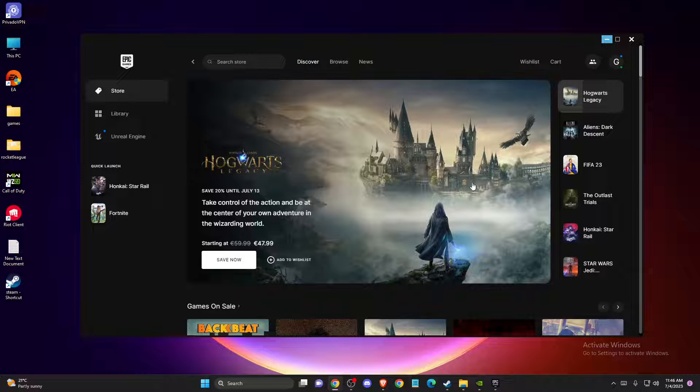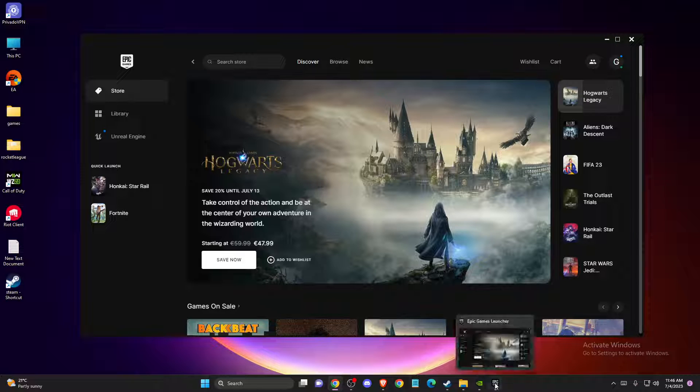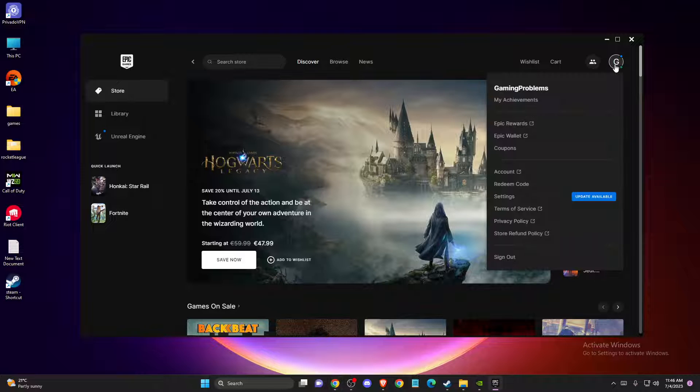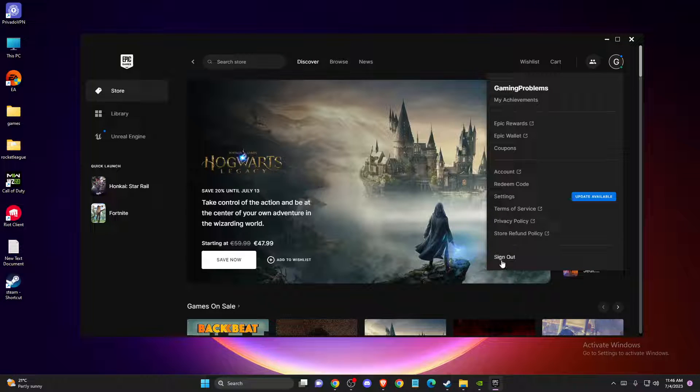So what you need to do here, you need to open up Epic Games Launcher and make sure that you logged in with the right account. If you log in with not the right account, just sign out and log into the right one.